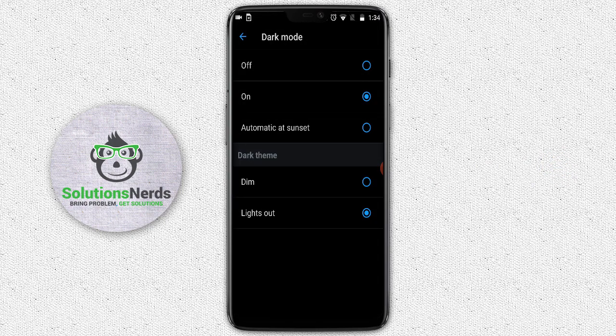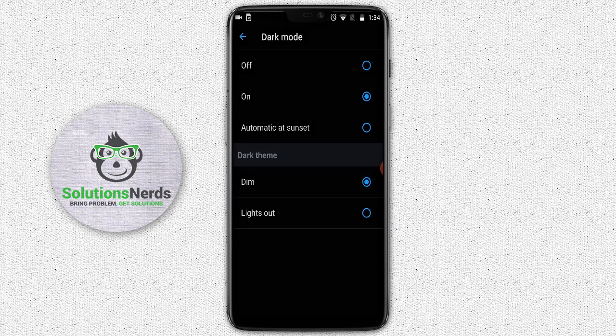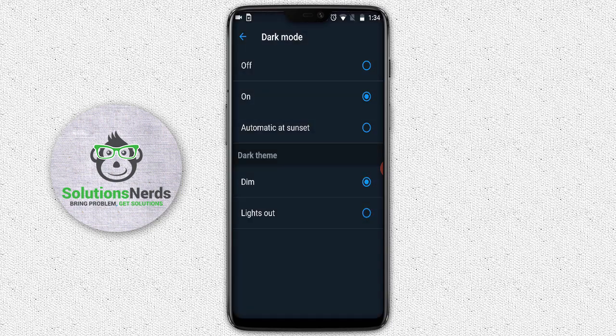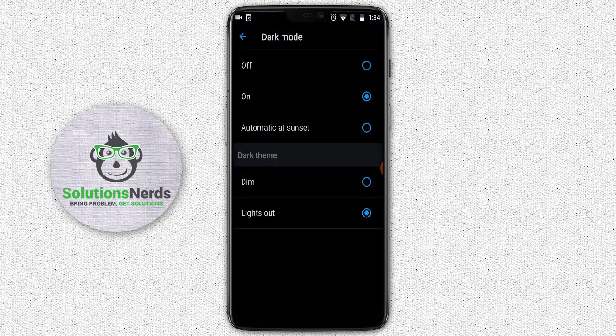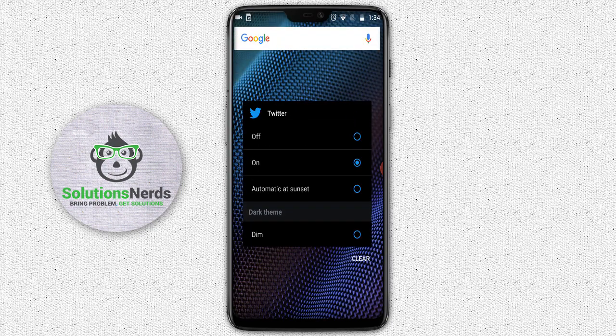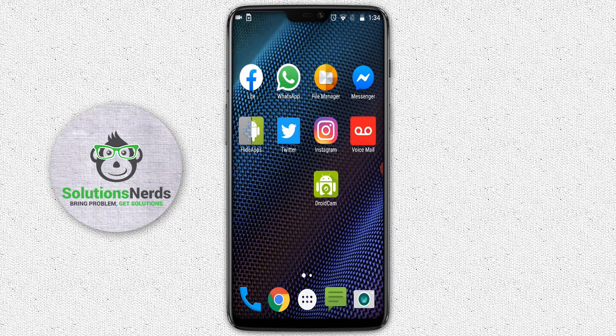Now for the dark theme, there are two versions: one is Dim mode and the second one is Lights Out. It depends on you which one you want. I like Lights Out. Now restart your Twitter application.